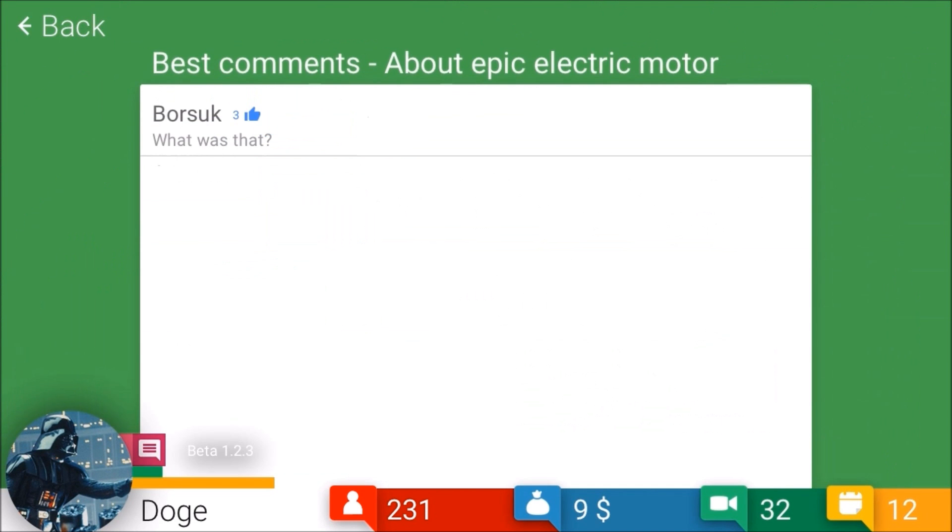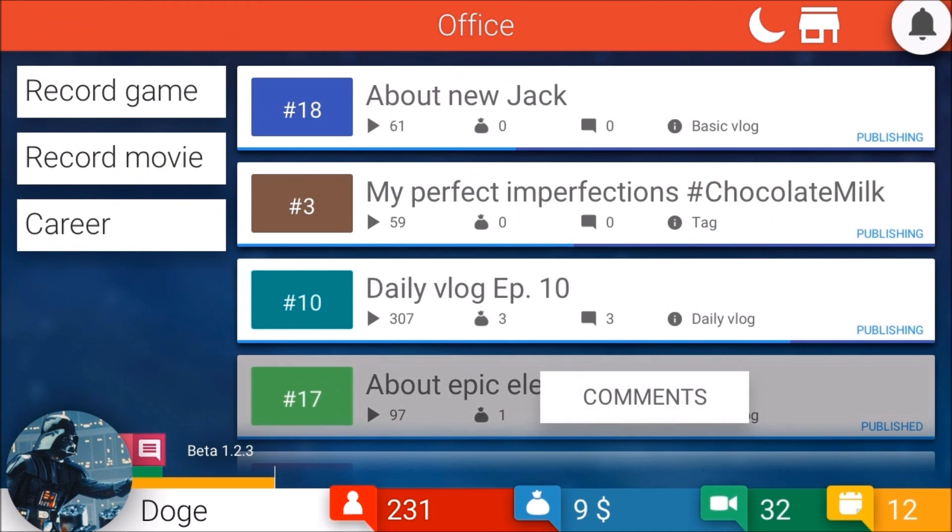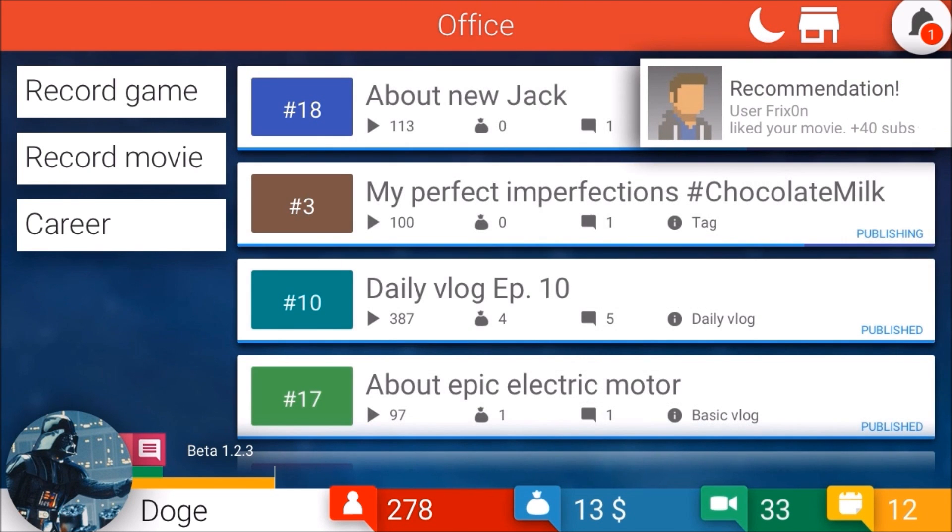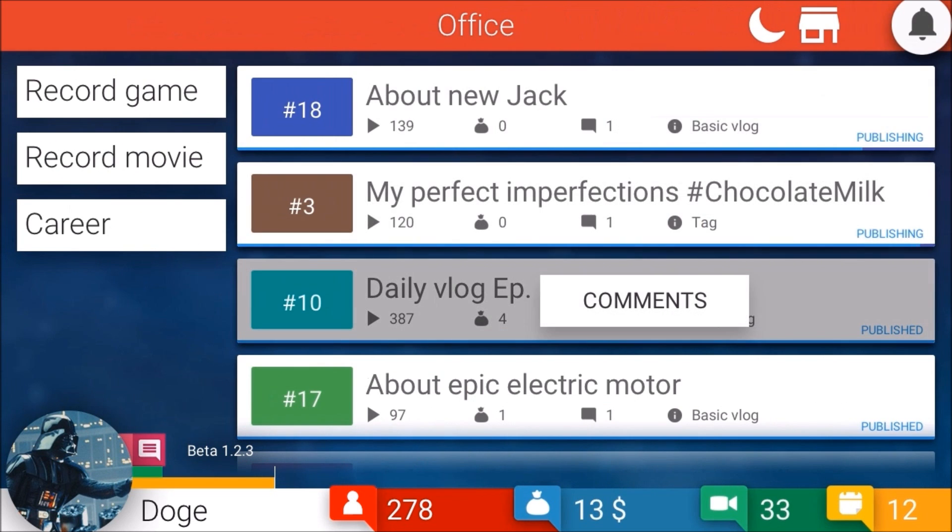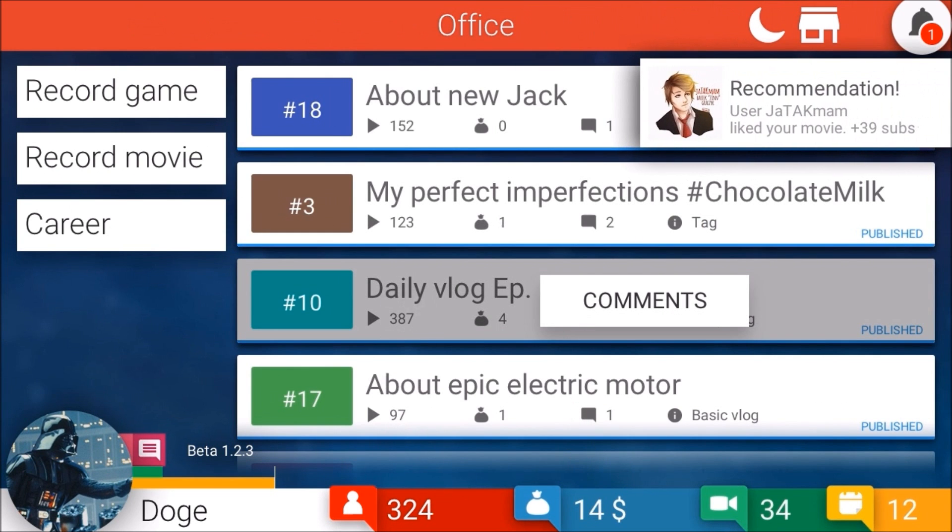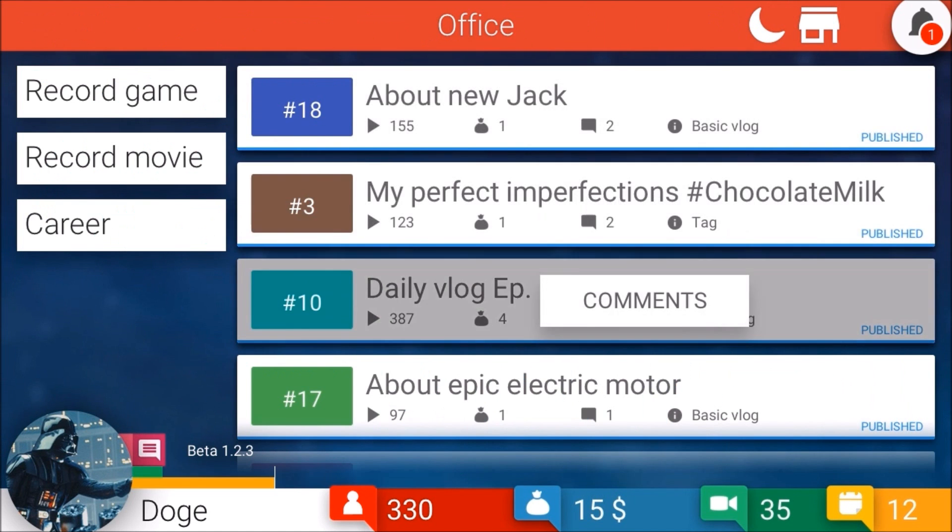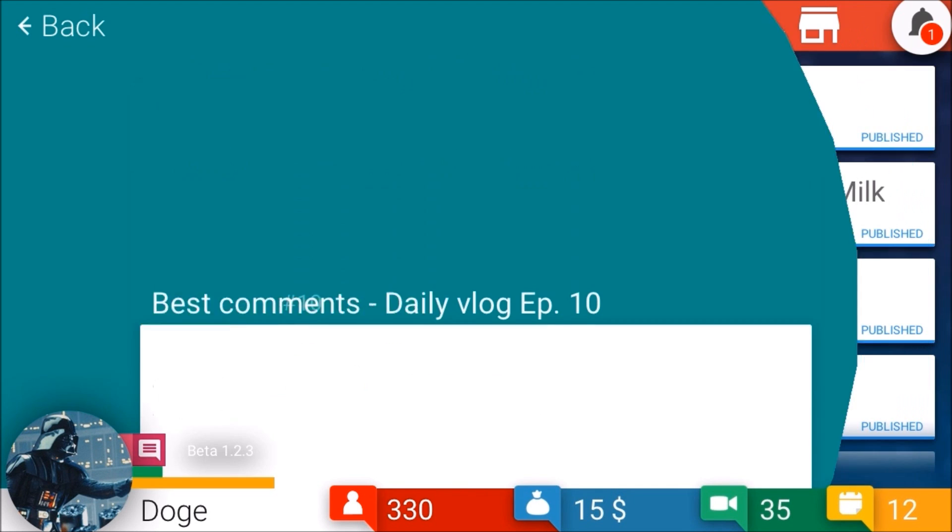Our daily vlog, my perfect imperfections - how is that perfect? This is mind-boggling. Let's look at the comments. Thank you Frickson, thank you Shatakaman. I've been waiting for this forever thanks Mark. This is better than Justin Bieber films - I'm not sure if that's supposed to be a compliment or not.